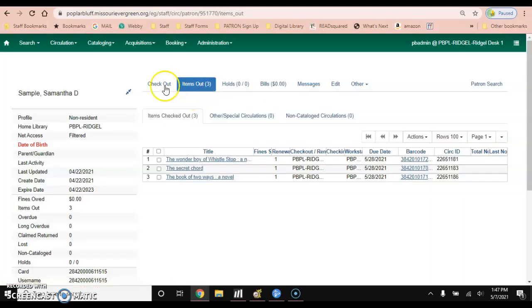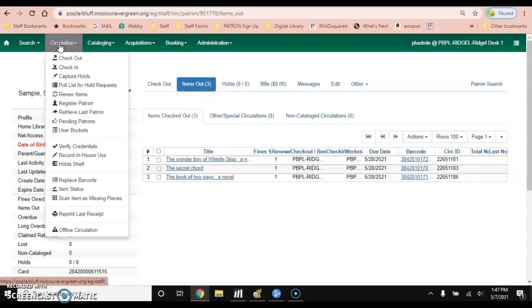Now to check the item in, you will go to the circulation drop-down menu again and hit check in.